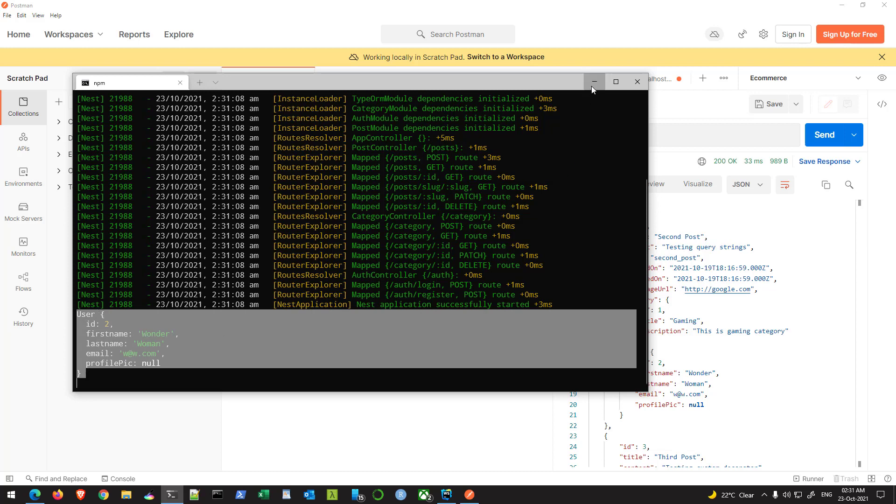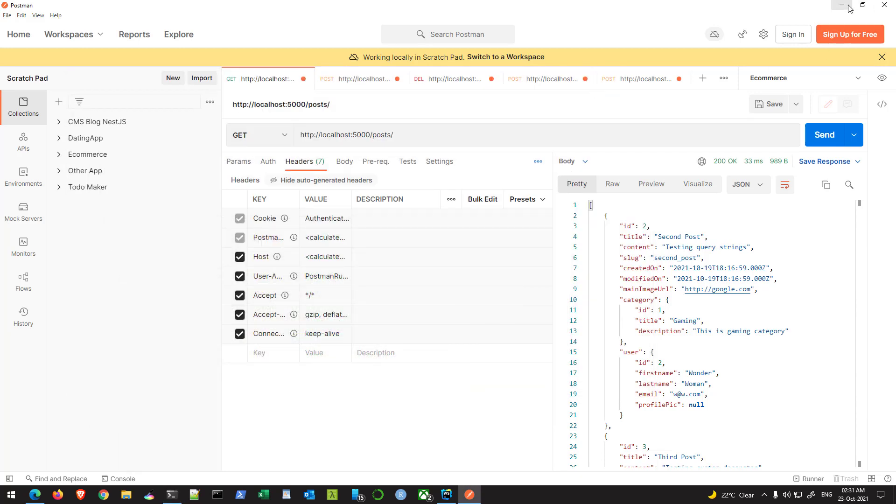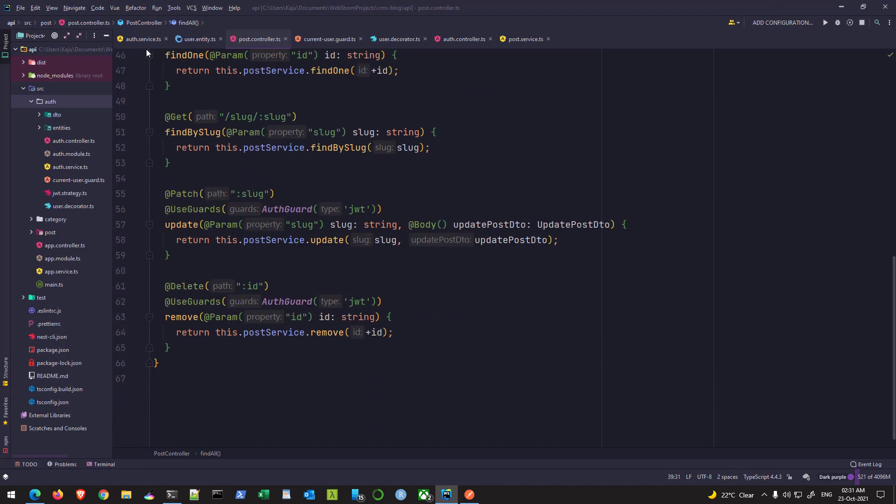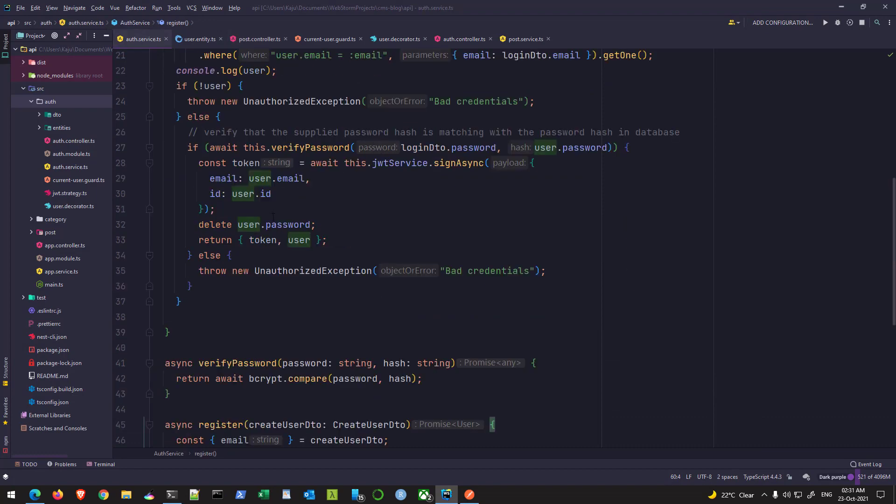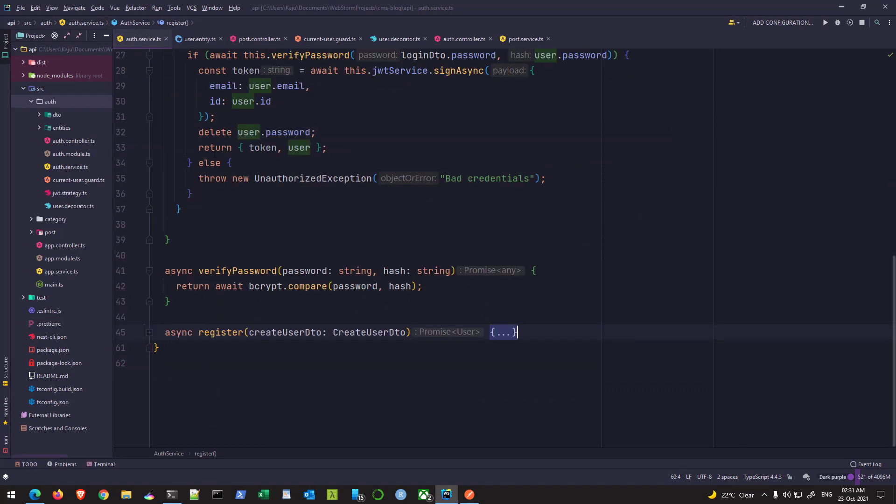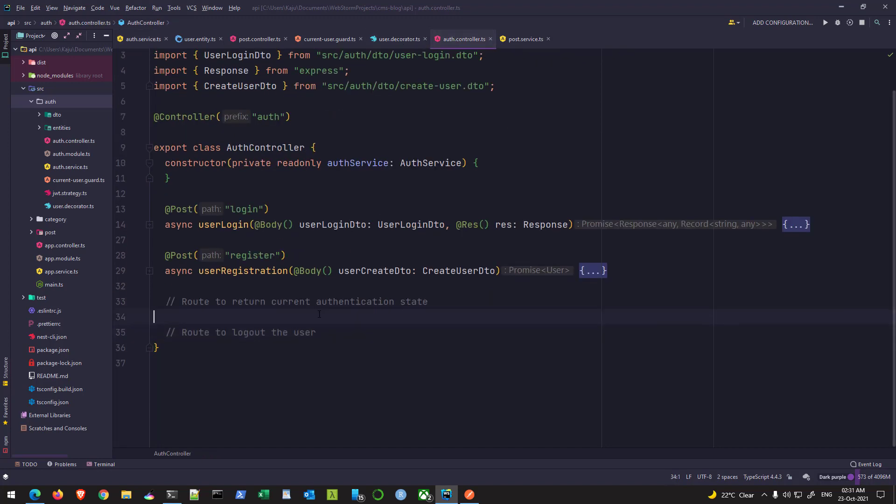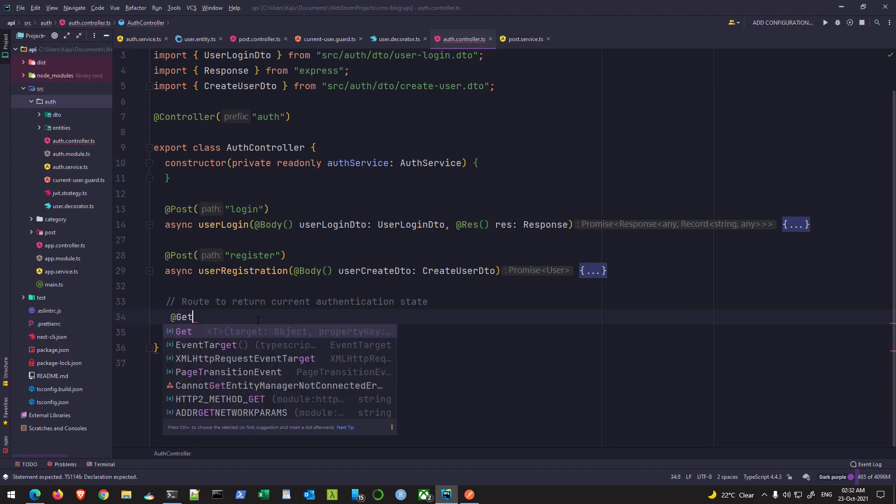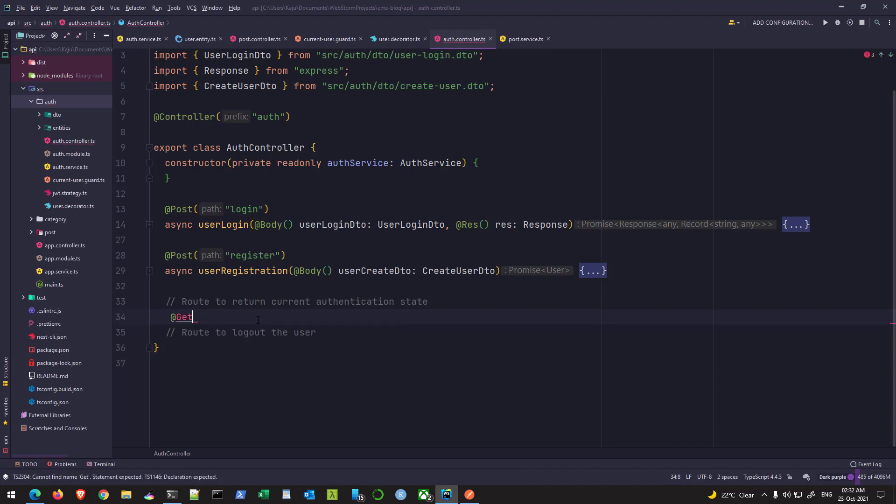And this is needed because I'm going to create a new endpoint here under the auth controller. So here I have put two comments down here so that I will create a couple of endpoints, one is for the logout and other is for the checking the authentication state. So let's do it quickly since we have time. So I'll create the authentication state validation endpoint first. It will be a get endpoint and name will be auth status.